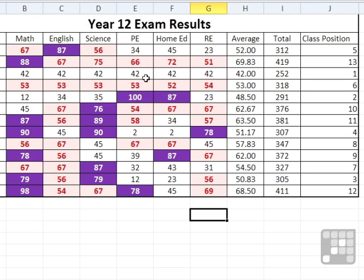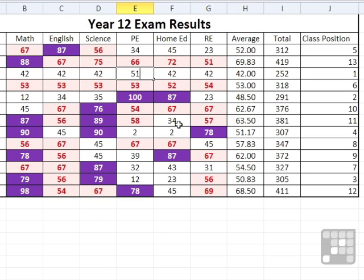At the moment, if their value changes, for example, here we have Mary in PE, she had 42, but we let her reset it and she managed to get a 51. As soon as I press return to accept that 51, it changes into the conditional format for being over 49. So it's not something you have to reapply afterwards. Once that cell contains conditional formatting, it will keep checking for the value of the cell.